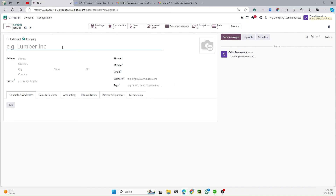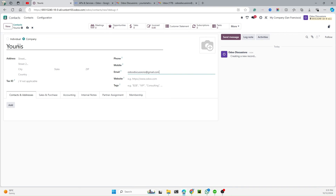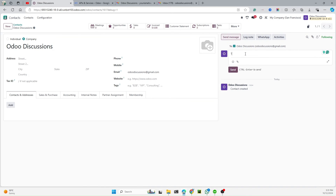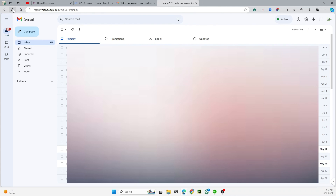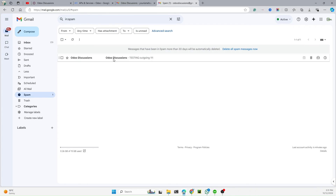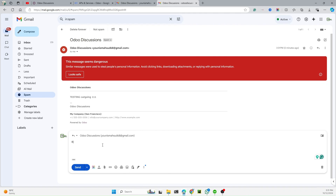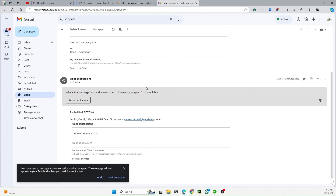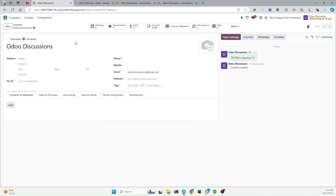Let me create a new contact named 'Younes' with the email oodiscussions@gmail.com and save it. I'll send a test email — 'Testing Outgoing 1 2 1 1 1' — and hit Send. Then I go to the Gmail inbox, check spam, and find the received email. I reply back with 'Testing' and send it.